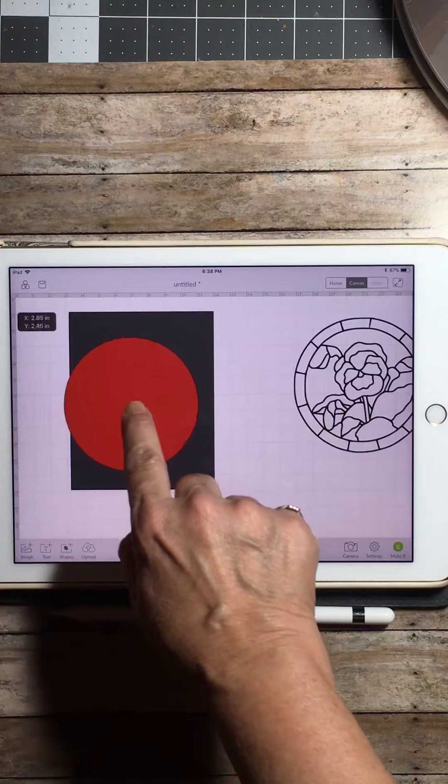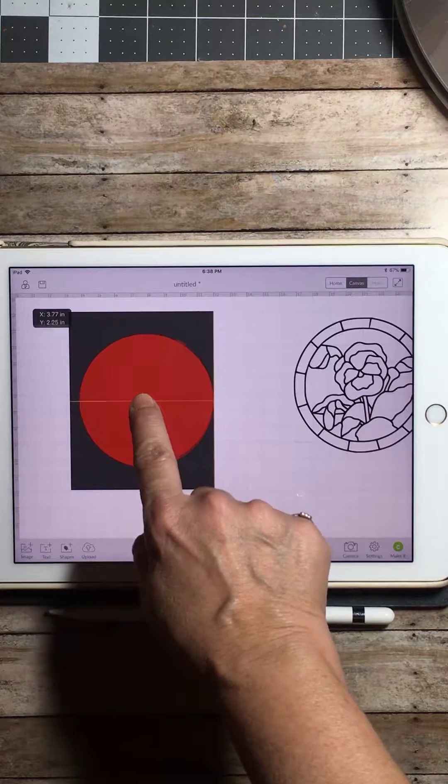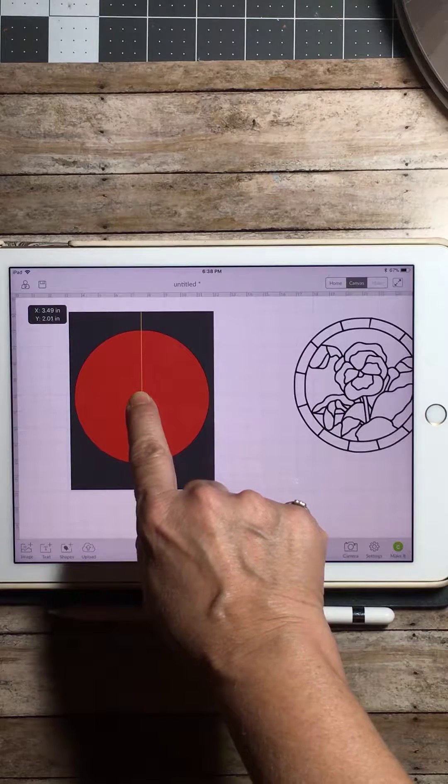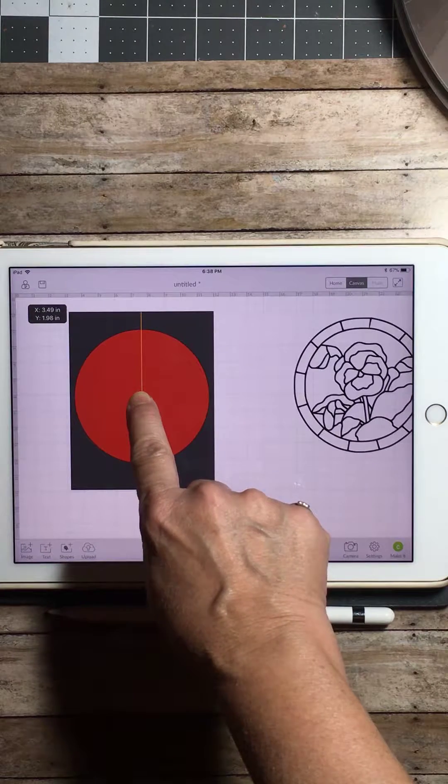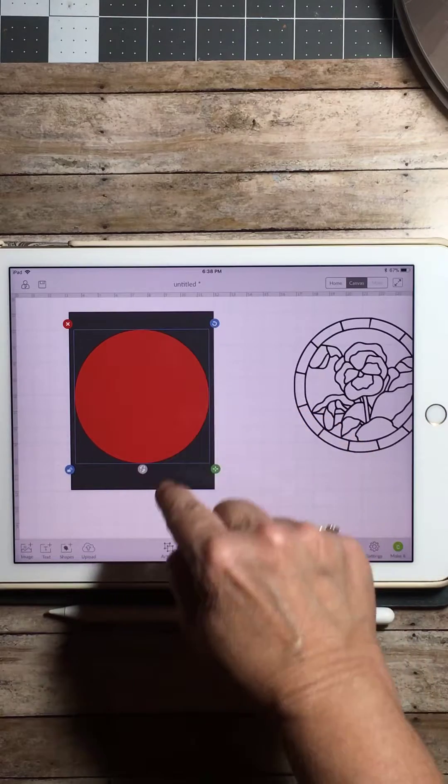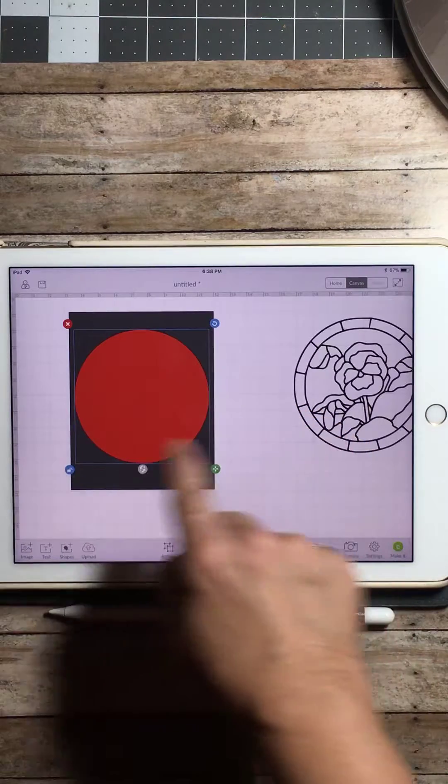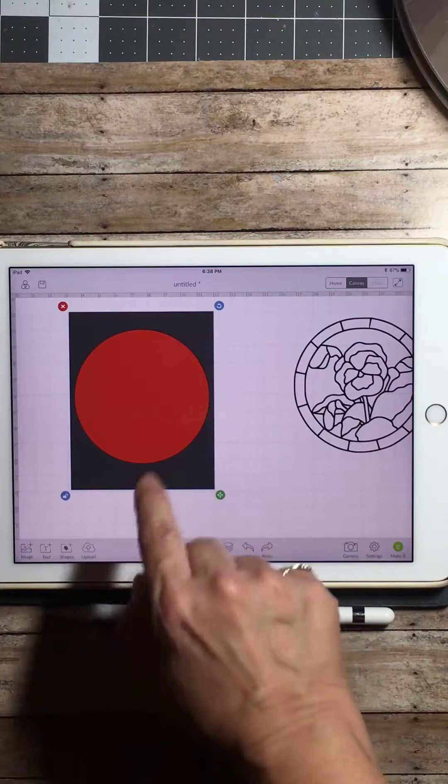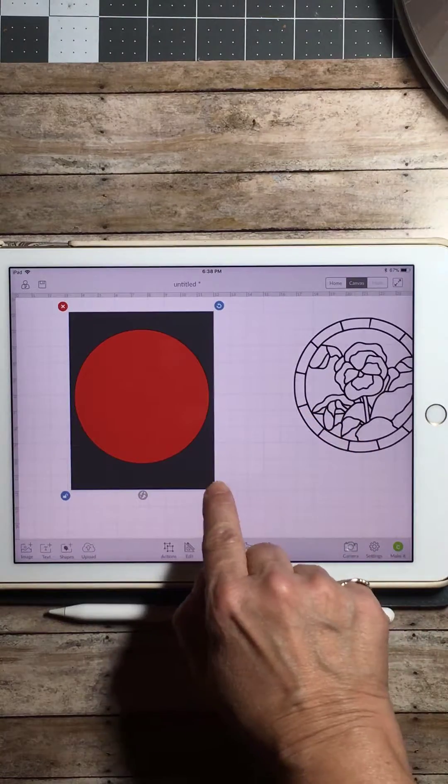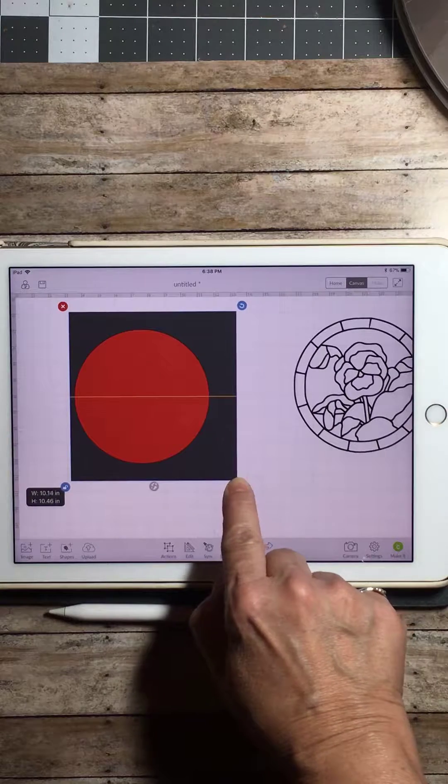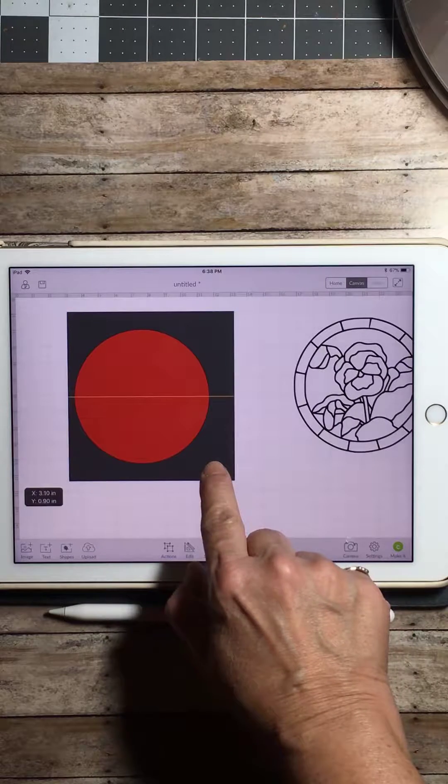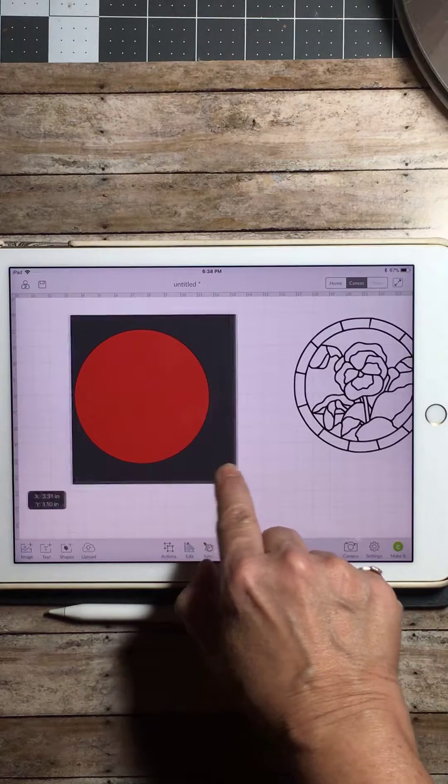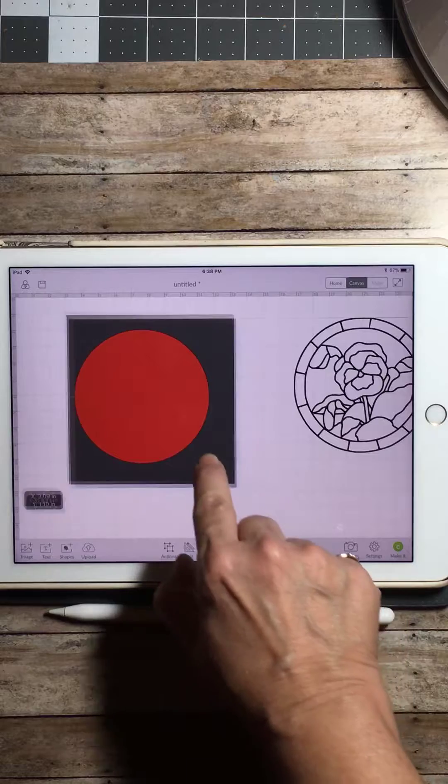So this circle within that square gives it a good sized border on top and bottom, but not on the edges. So we're going to click that square again and resize that to make it a little bit bigger on each side, so it gives it about an even amount of space on each side.